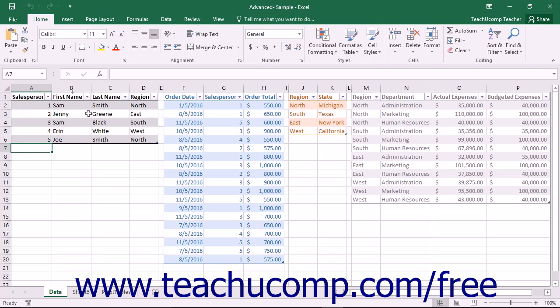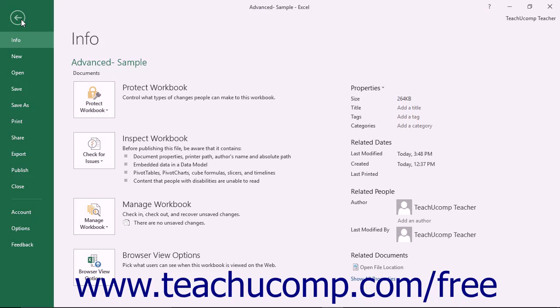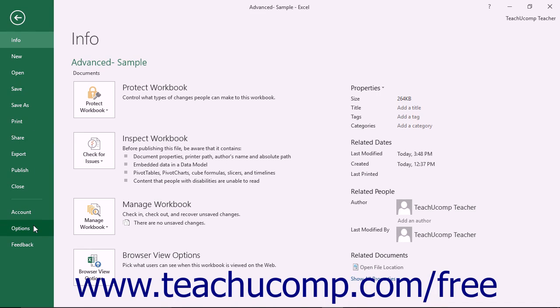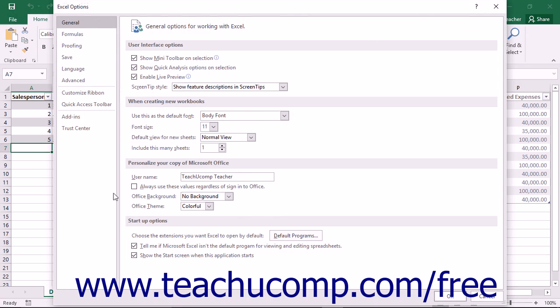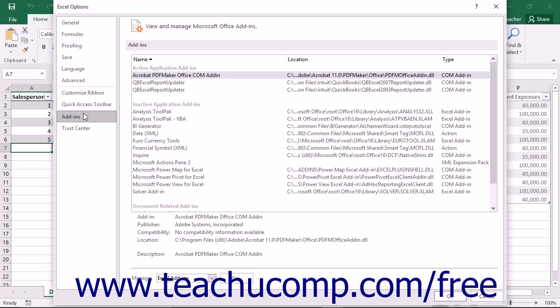To enable PowerPivot, click the File tab in the ribbon to open the backstage view. Then click the Options category at the left side of the backstage view to open the Excel Options window. Within this window, click the Add-ins category shown at the left side.